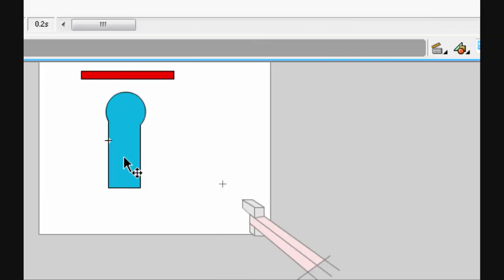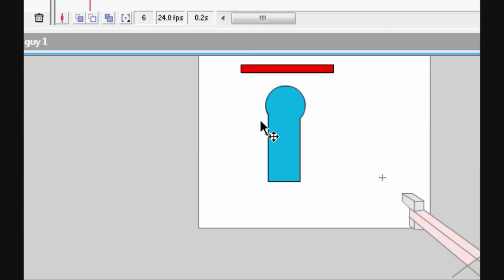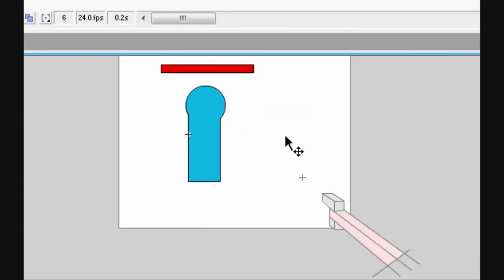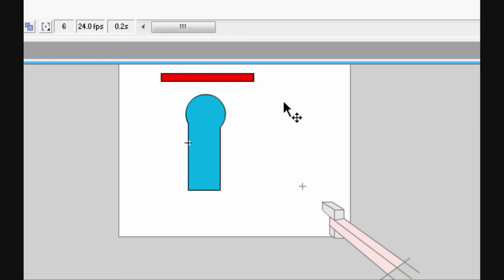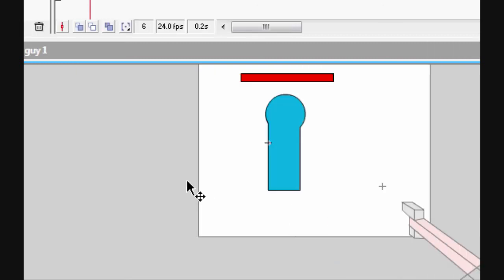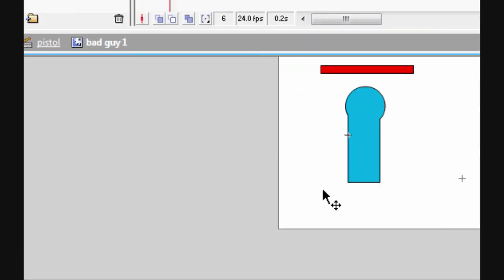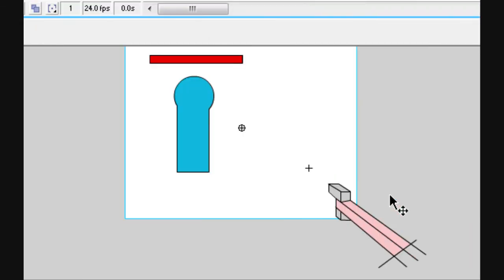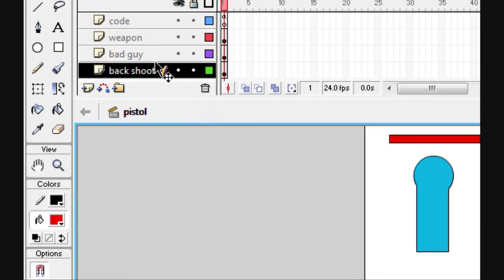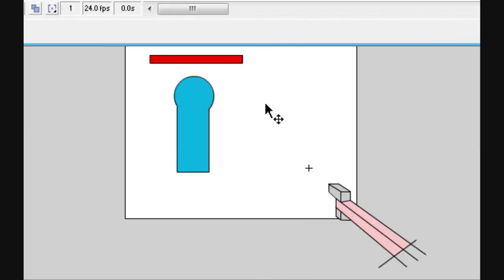That's pretty much it for this tutorial. Next tutorial I'll be teaching you about ammo — the way I do it, when you run out of ammo you cannot fire anymore. Basically, you make a new layer with a new shape in front of everything, so when it's on top you can't click the background and can't fire.